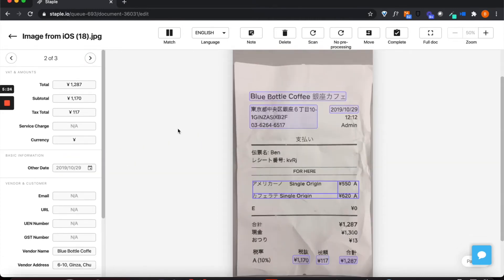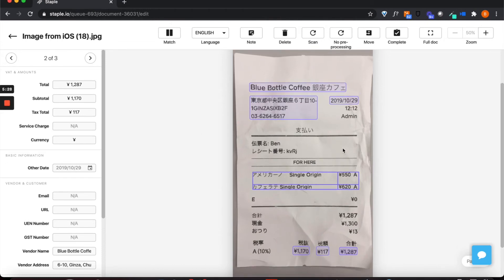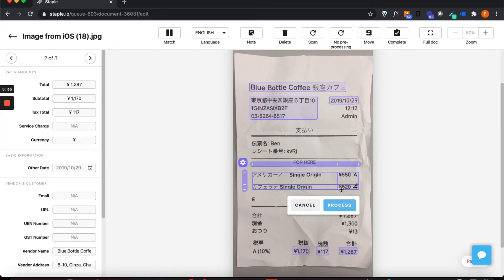As with all our models, Staple is able to ingest, identify and extract data regardless of changes in the format or style. There's no need to set up rules or templates.